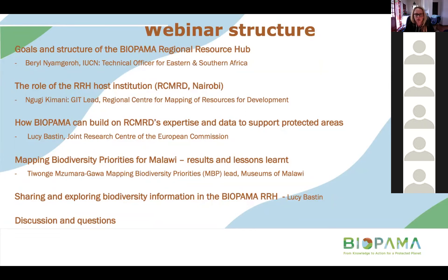The first speaker will be Beryl Ngamgora from IUCN, based in the Nairobi office. She is the technical officer for Bioparma for Eastern and Southern Africa, and she will cover the goals and structure of the Bioparma Regional Resource Hub.